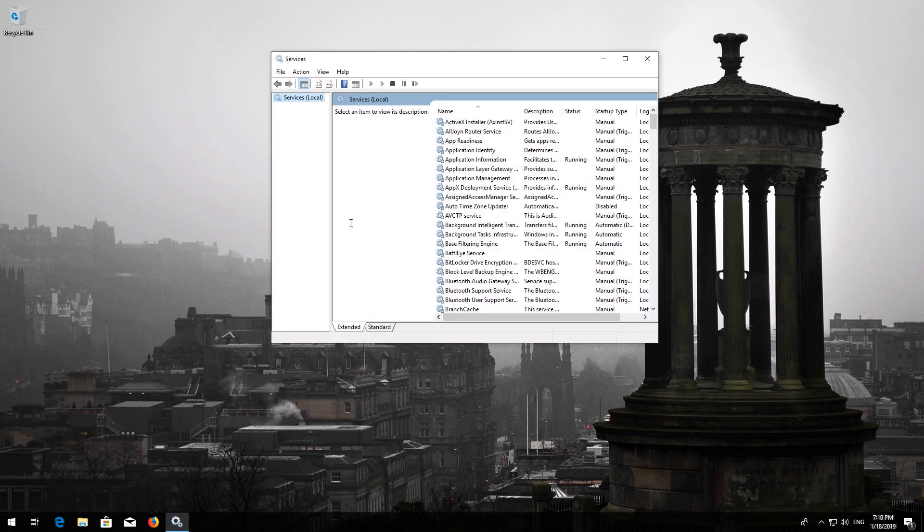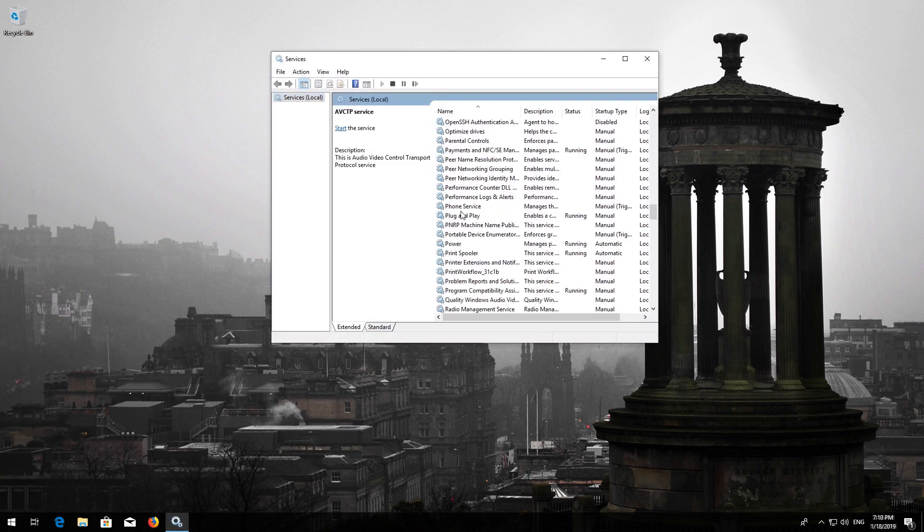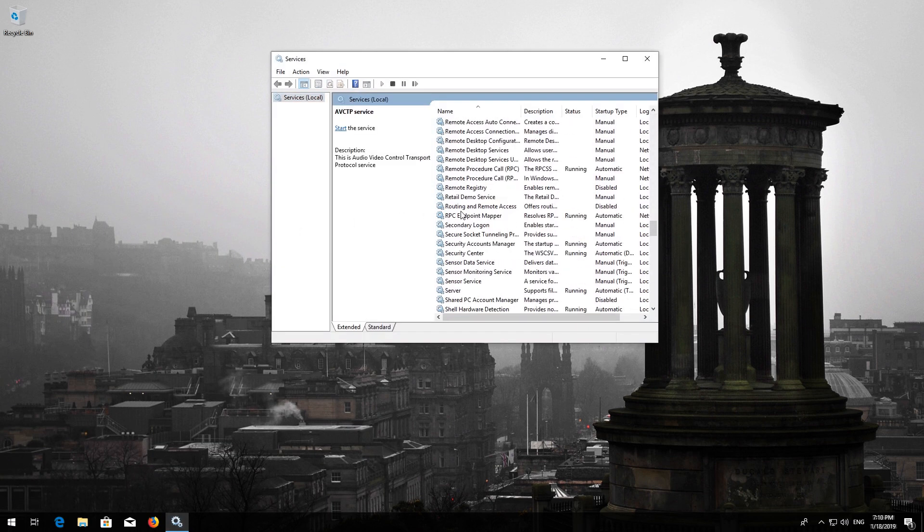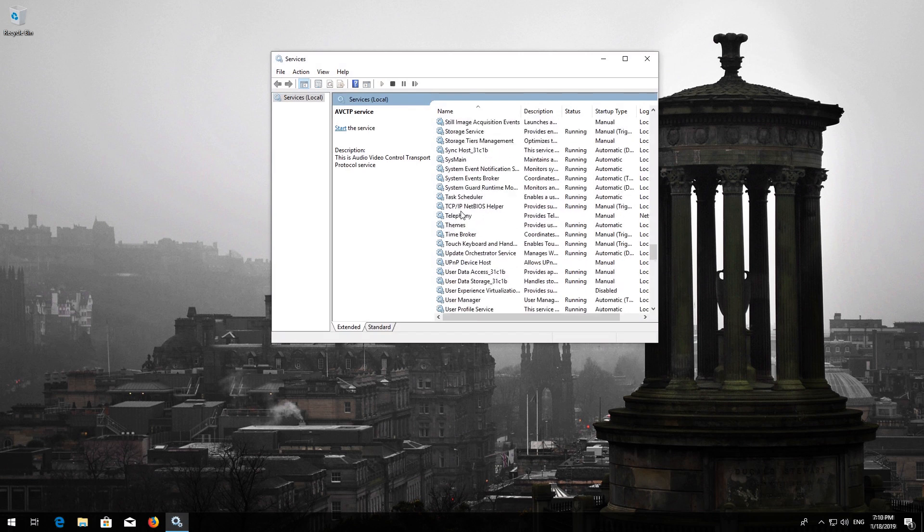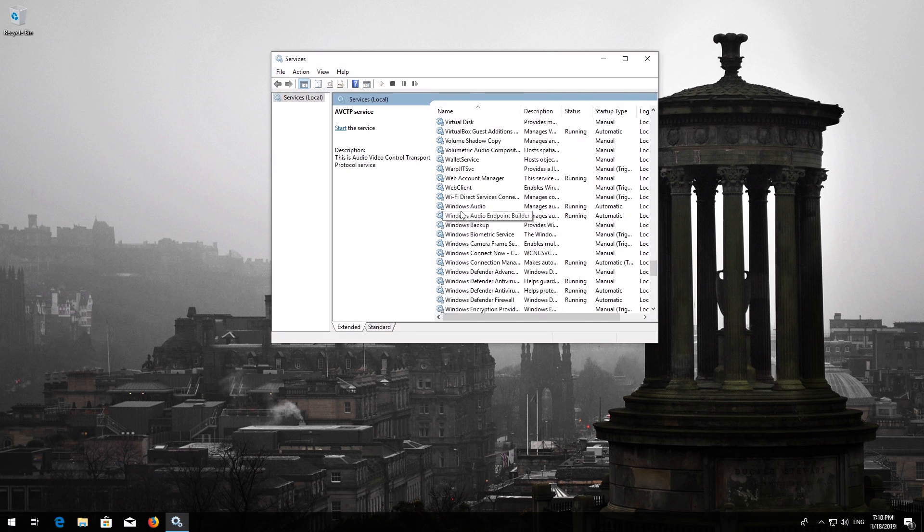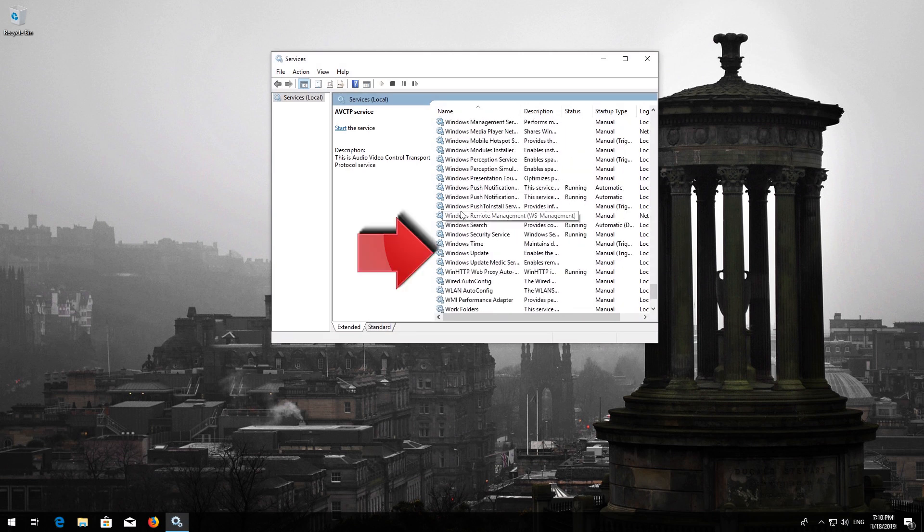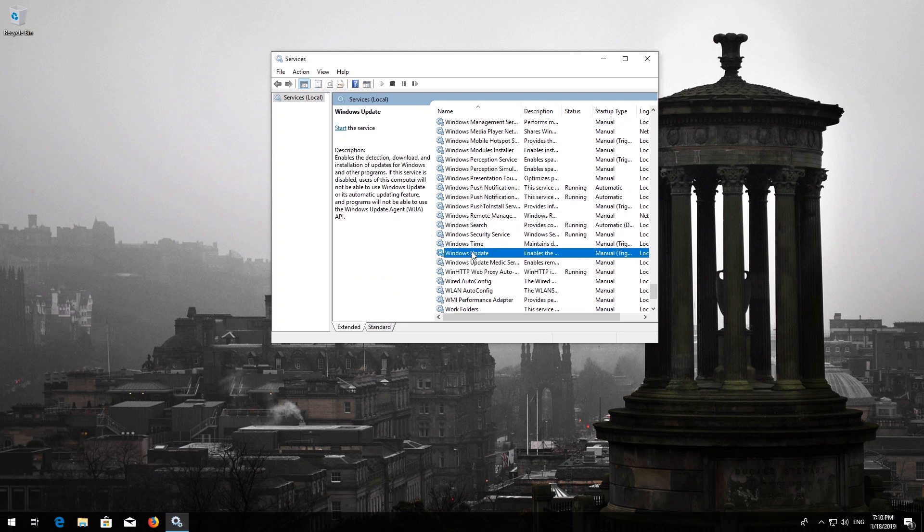Locate the Windows Update service. Right click it and select Properties.